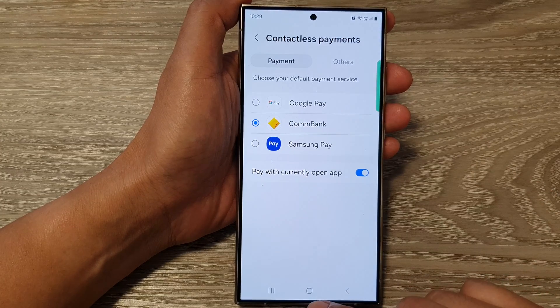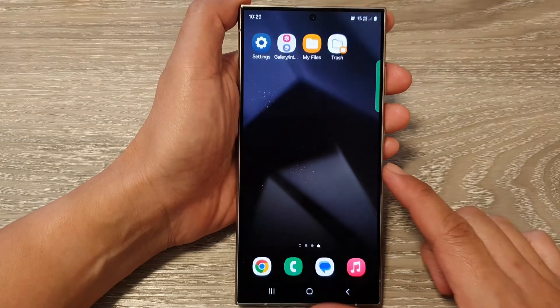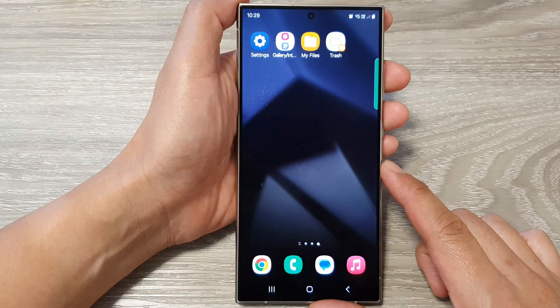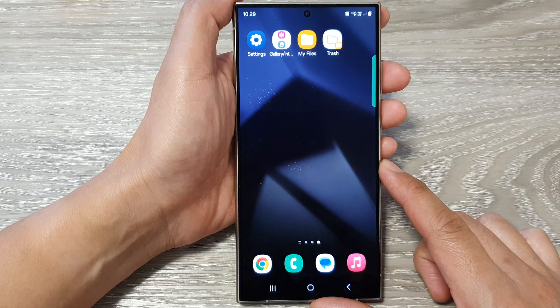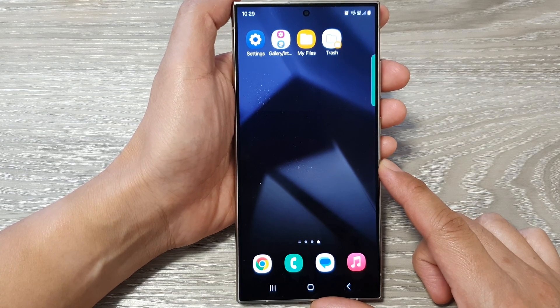After that, you can tap on the home button to return back to the home screen. Thank you for watching this video.